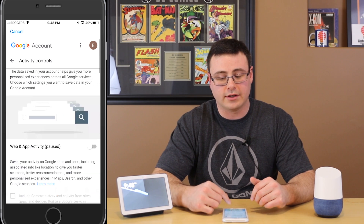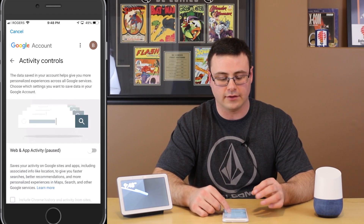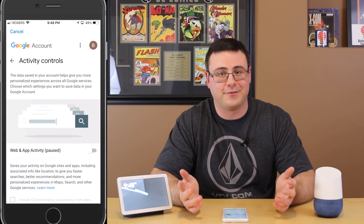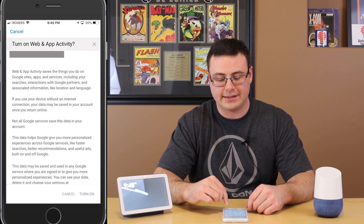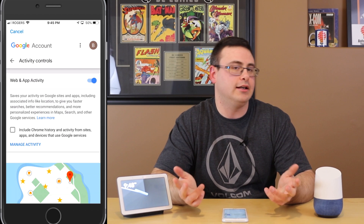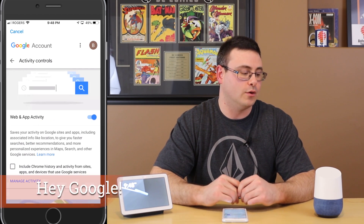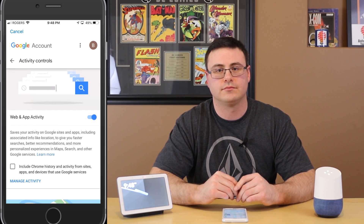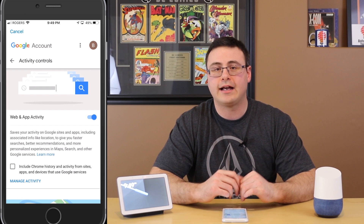This whole set of account settings for allowing different activity to be logged is critical to lots of services working. So turn on Web and App Activity — you'll have to tap 'Turn On' a couple of times. Once it's turned back on, give it a couple of seconds, and your music should be working just fine. 'Play Foo Fighters' — 'Playing Foo Fighters on Google Play Music.'